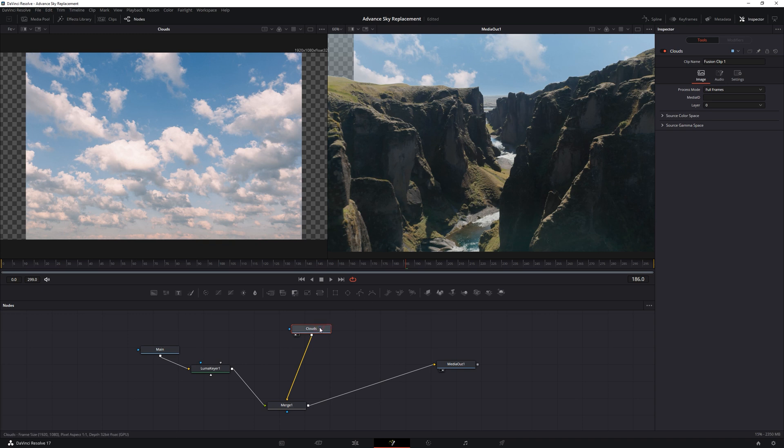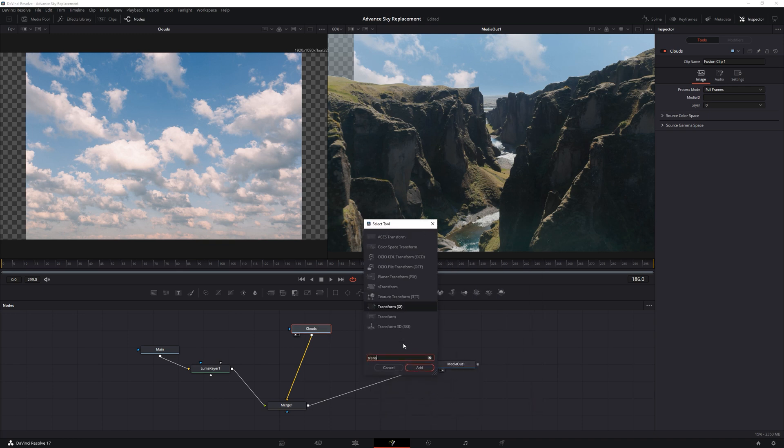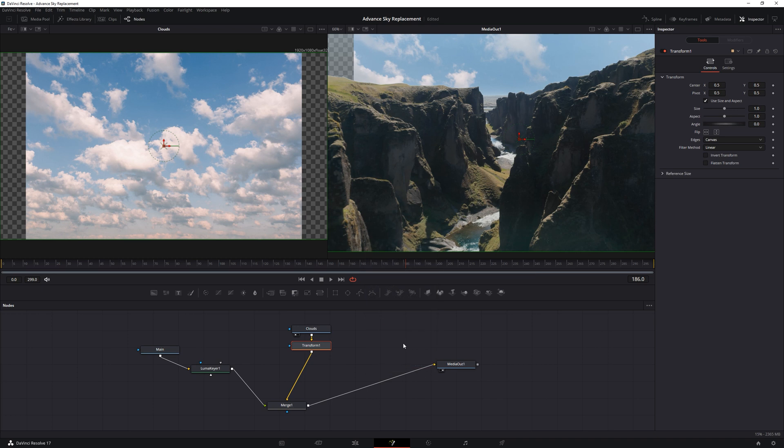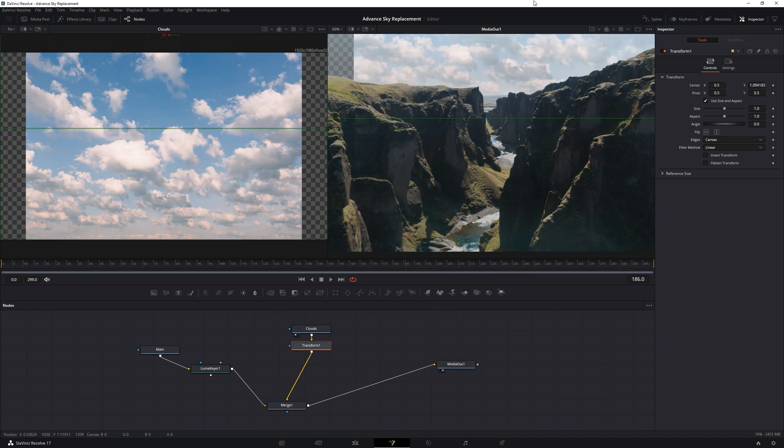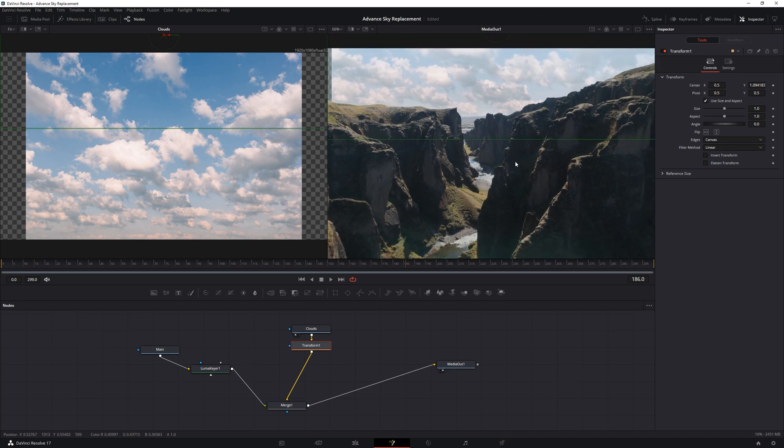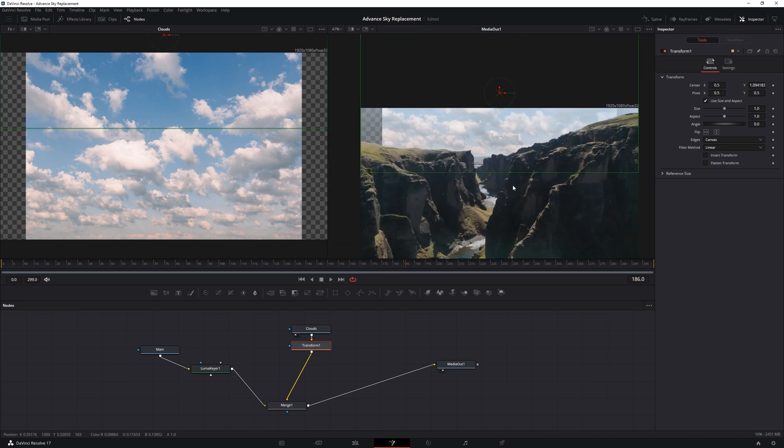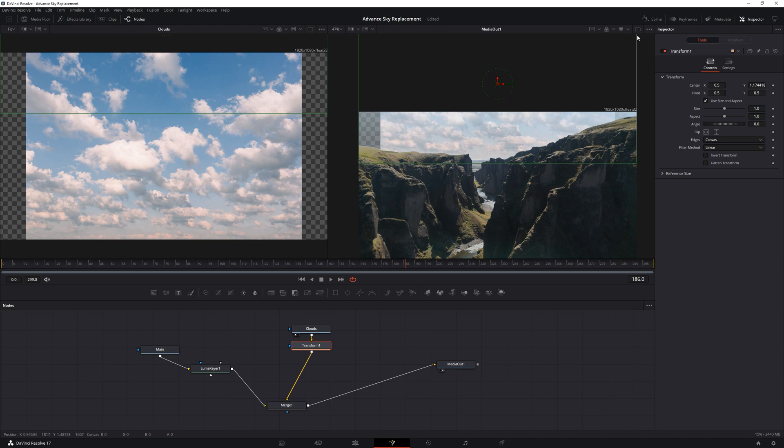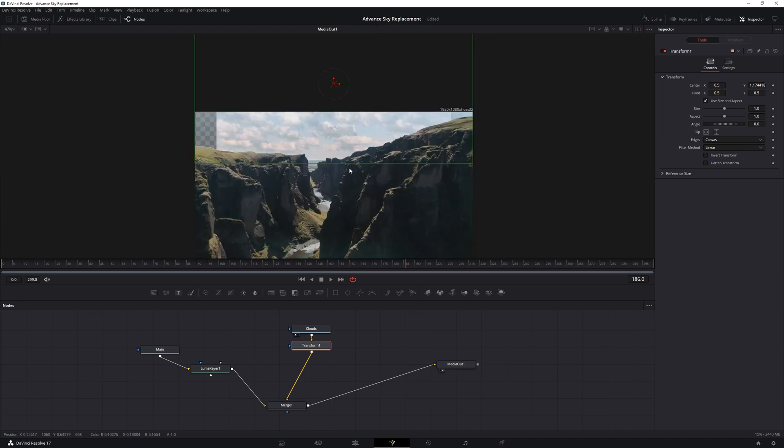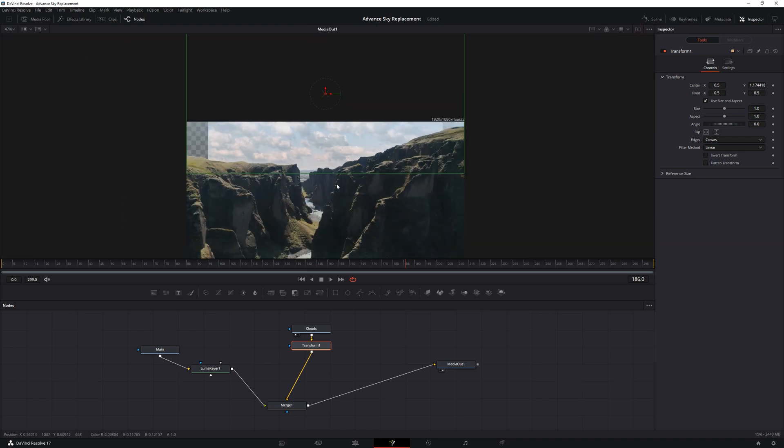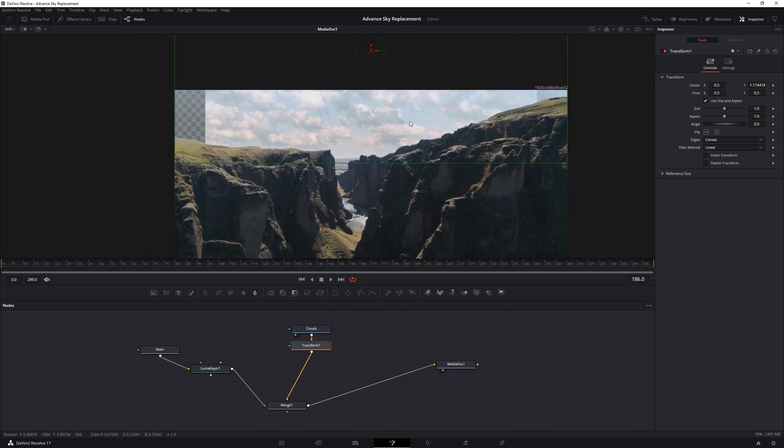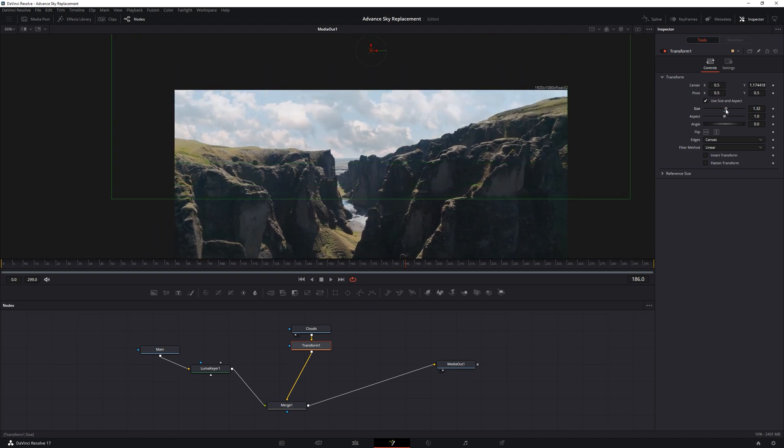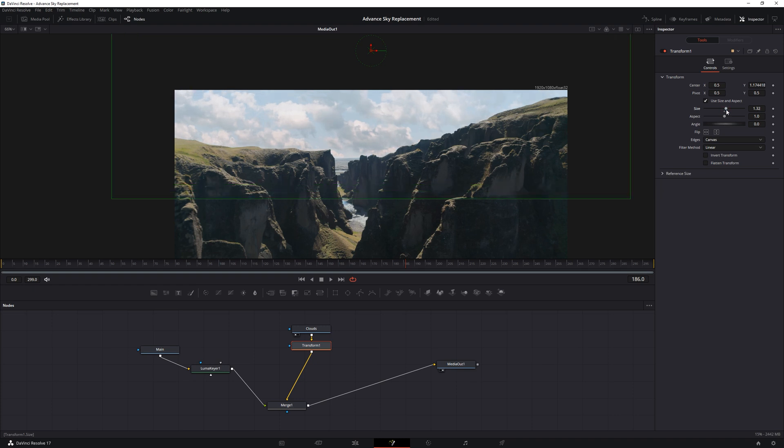So with the cloud node selected, we're going to press shift and space again and we're going to load the transform node. Let's push this up. This feels better. Make sure we don't push it past the horizon. Now we can try increasing the size. Play around a little.